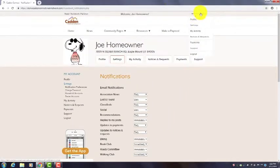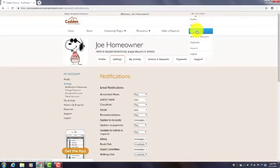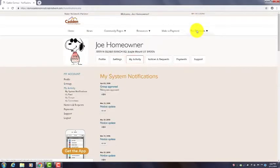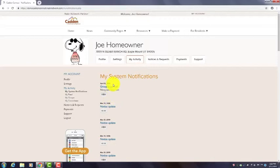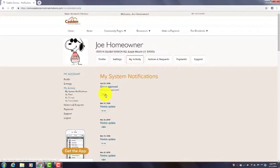The next item under My Account is My Activity. You click on that and you'll see different things that you have done through the website. In this case, our homeowner in the demo site has joined the biking club and has been approved for membership there.